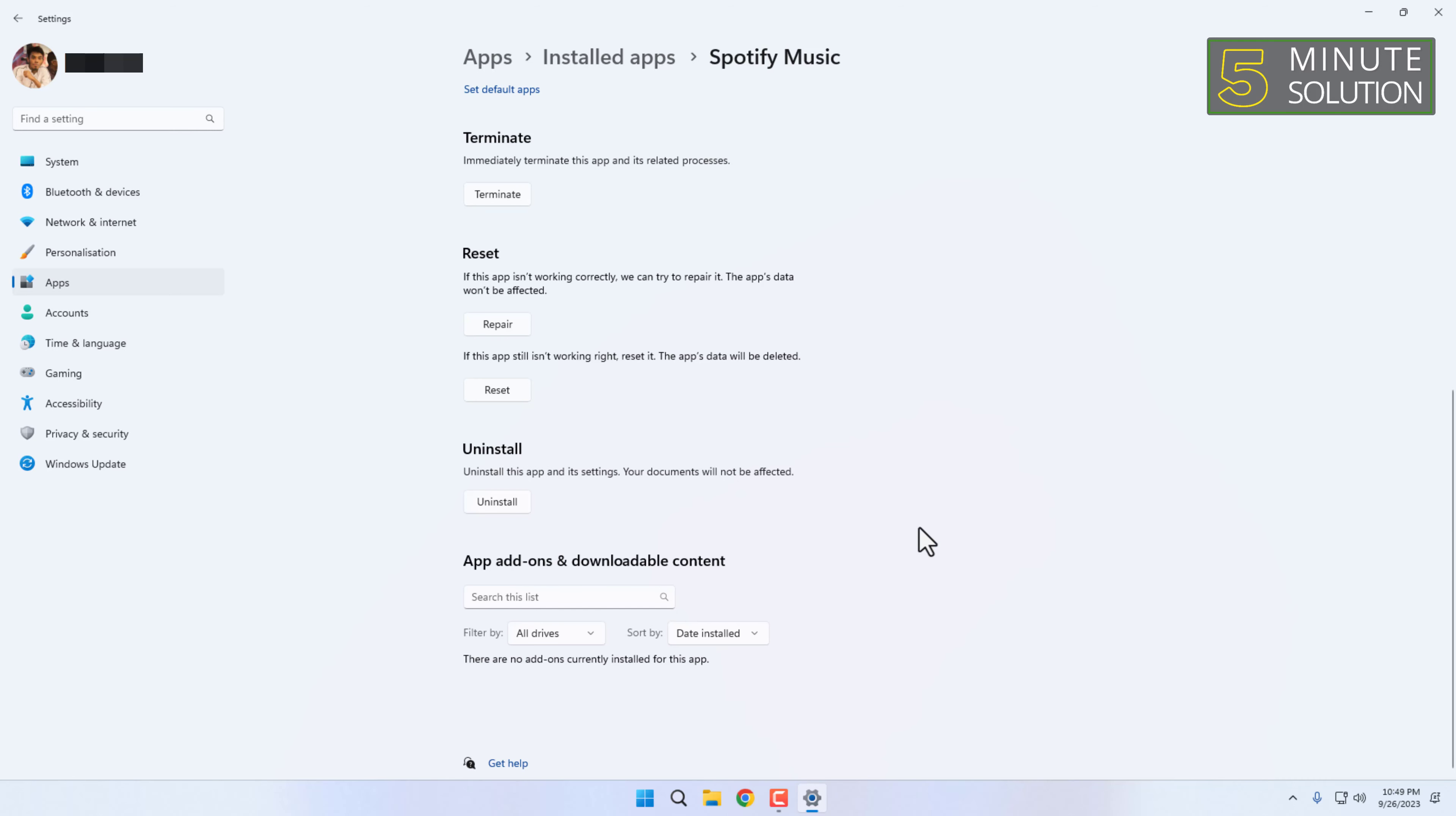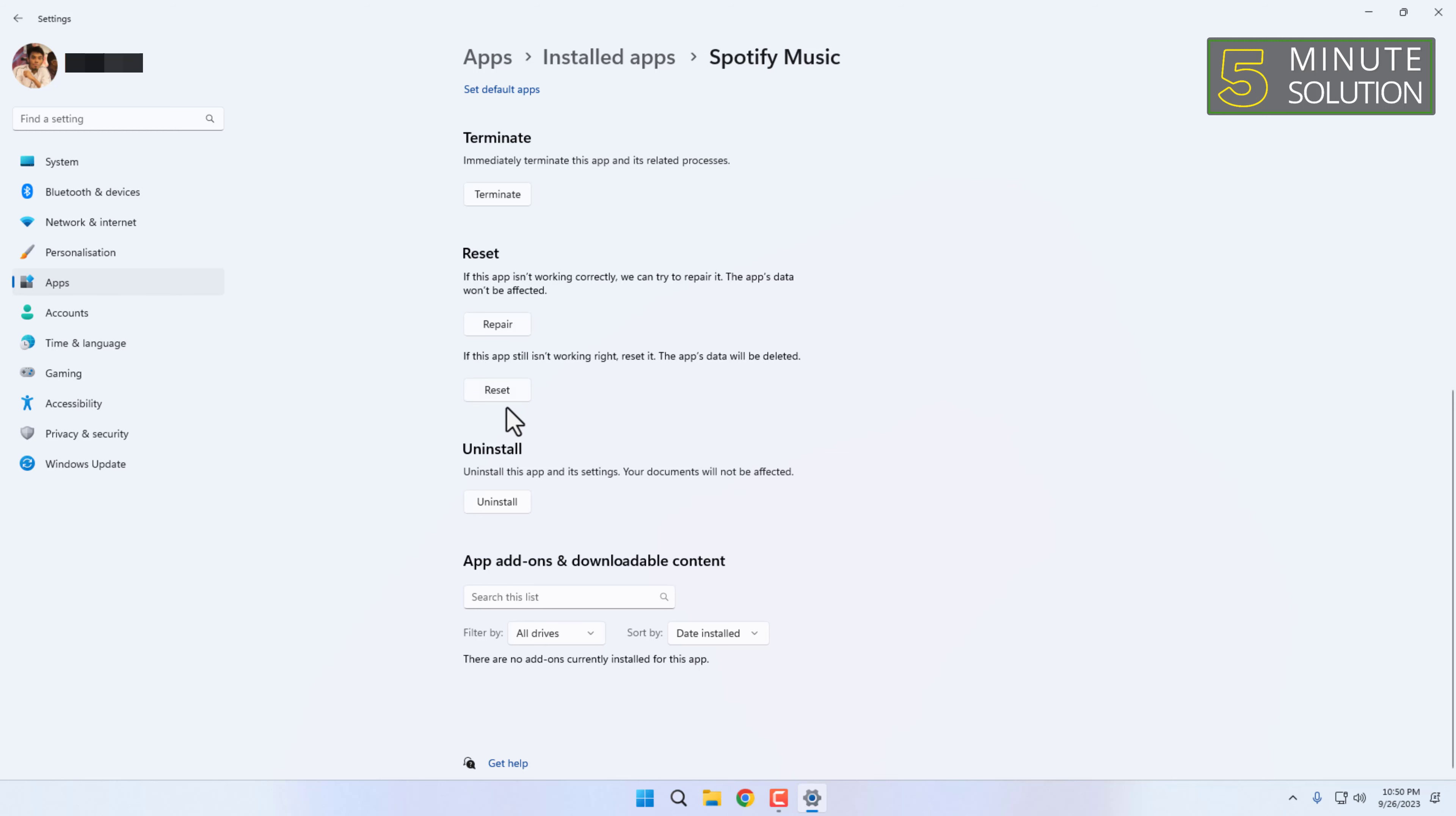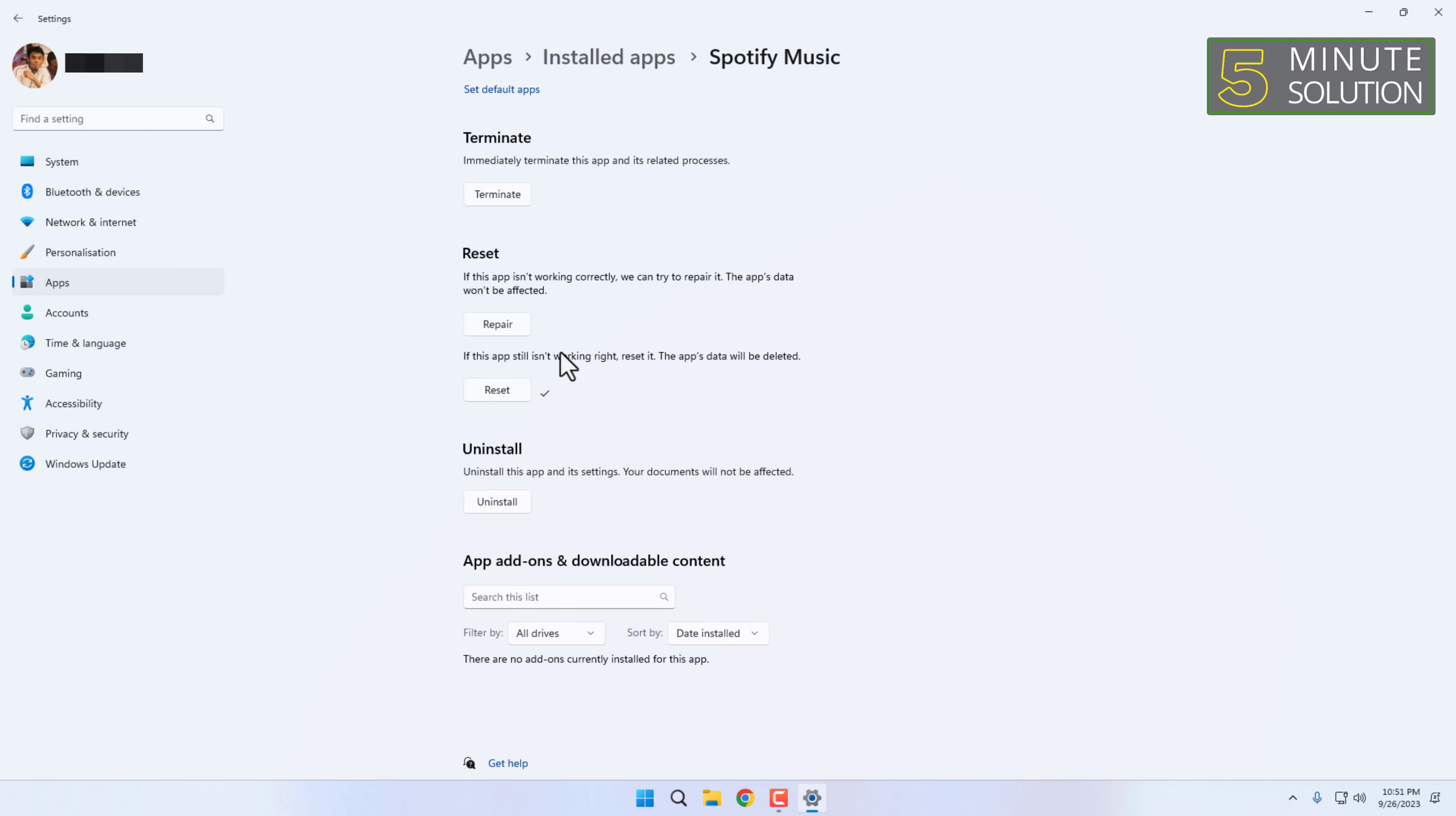Scroll down and find the Reset option. If the app doesn't work correctly, we can try to repair it. If the app still isn't working right, then you can reset it. By repairing your app, the app's data won't be affected, but resetting the app will delete the data.